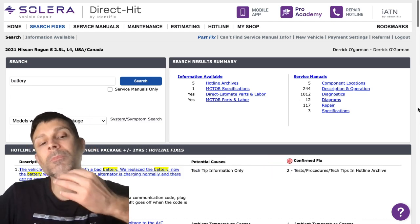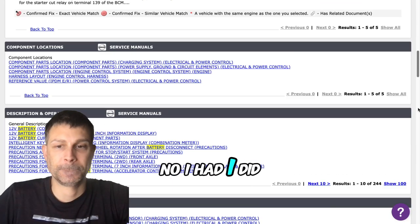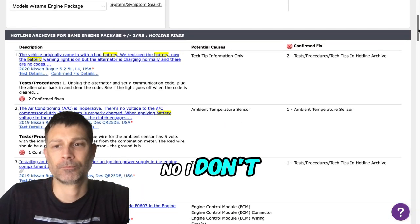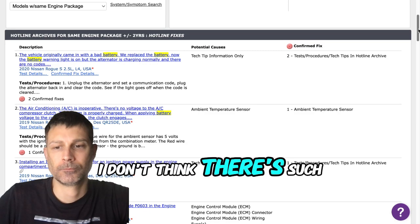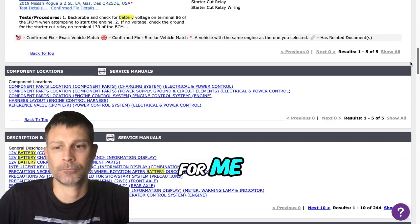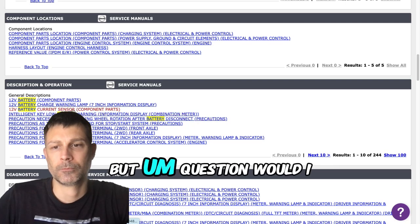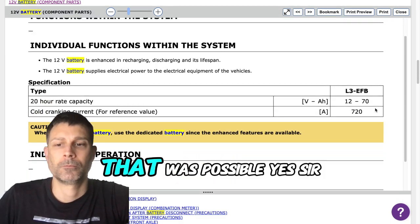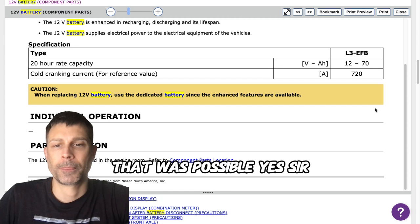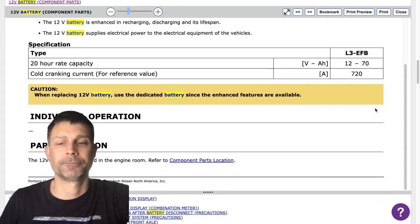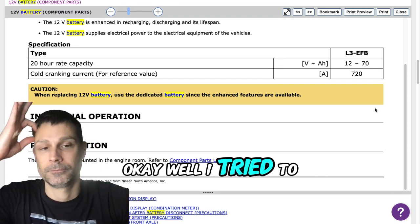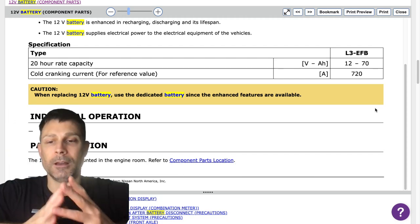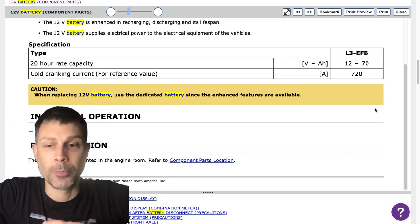No, I don't think they checked the battery. Question: would I be able to jump it if that was possible? Yes, sir. Okay, well I tried to jump it and it won't even do that.